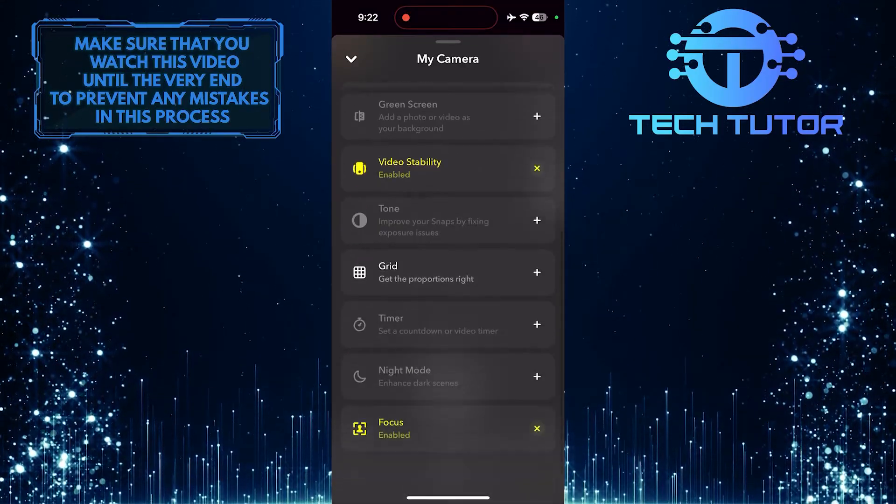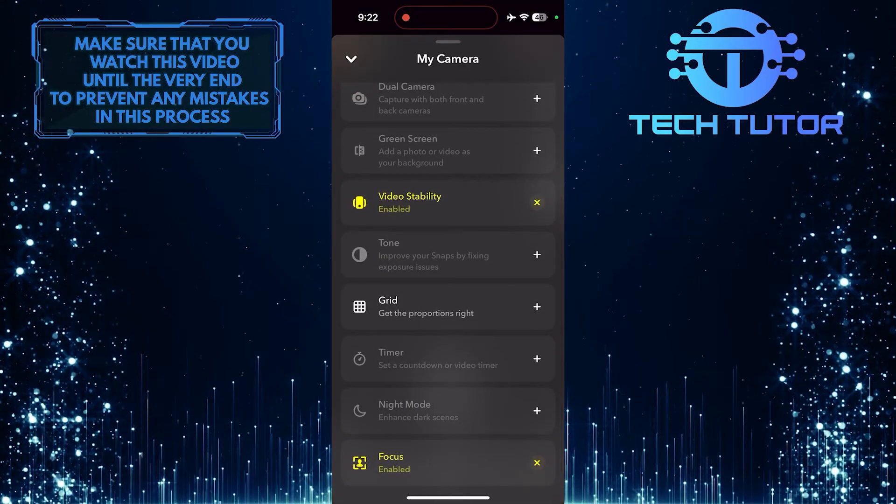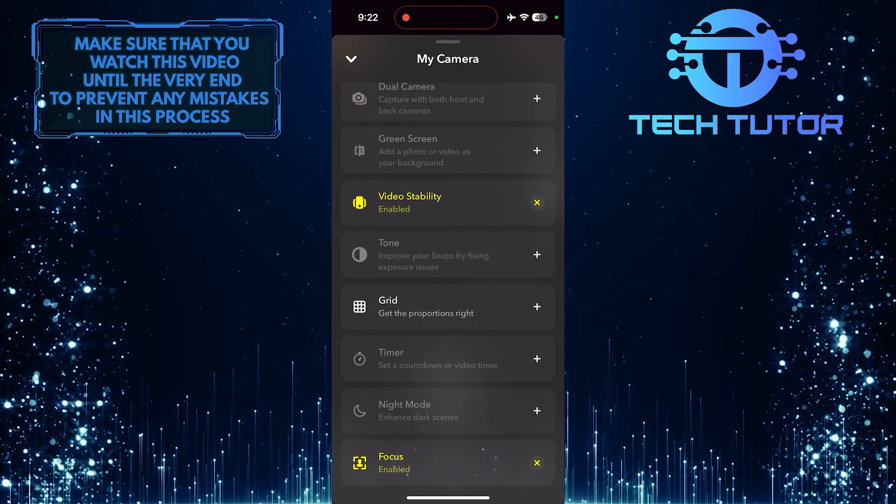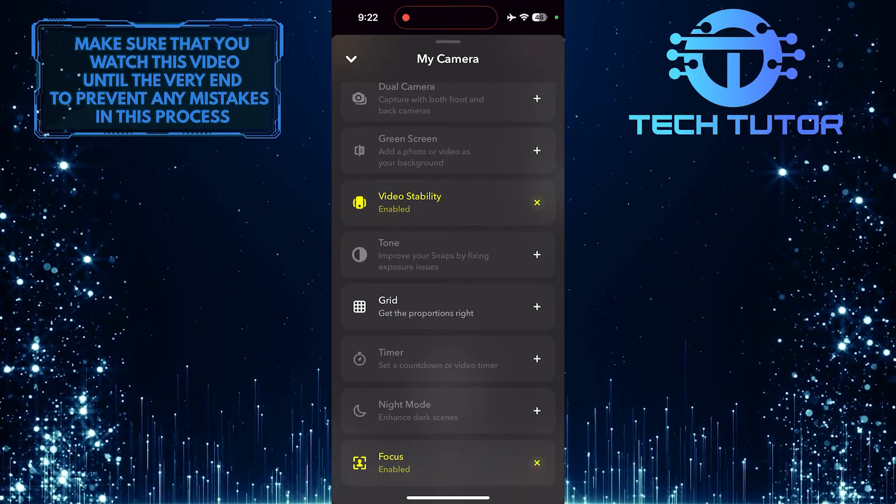Then bring this up, and scroll down to the very bottom. Tap on the focus option to disable Portrait Mode.